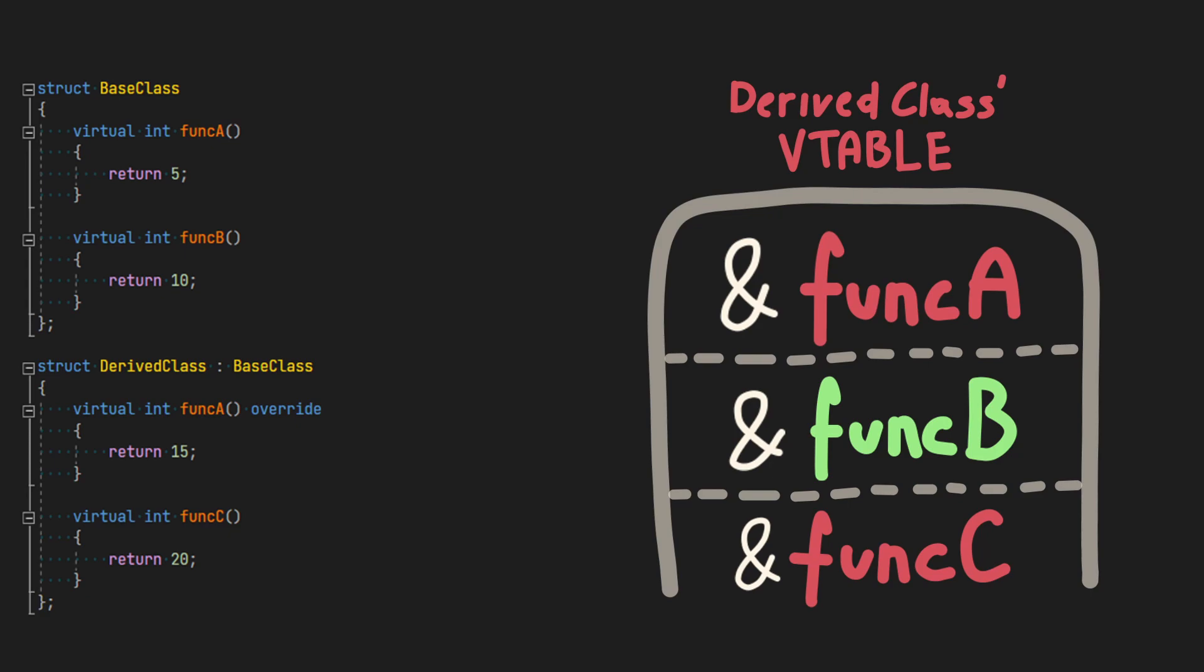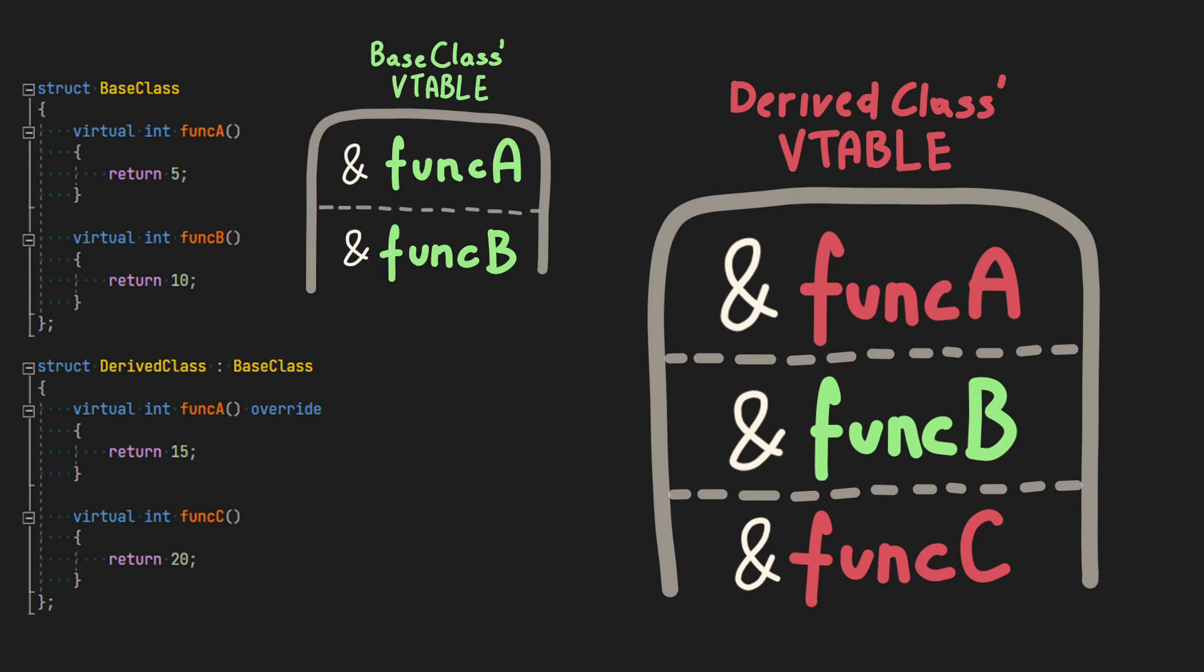Because funcB wasn't overridden, it's going to contain base class funcB function address. As you can see, the offsets to corresponding functions within tables stayed the same.